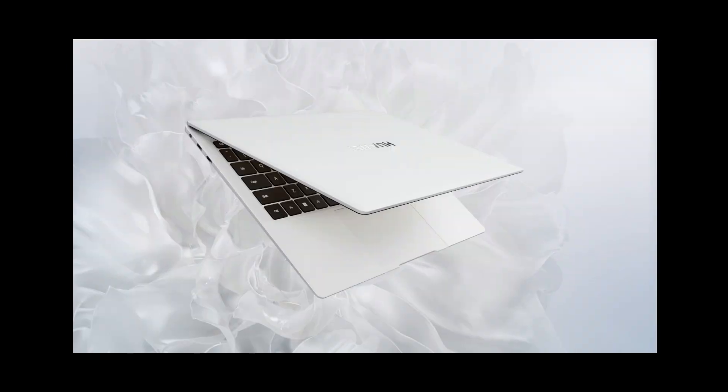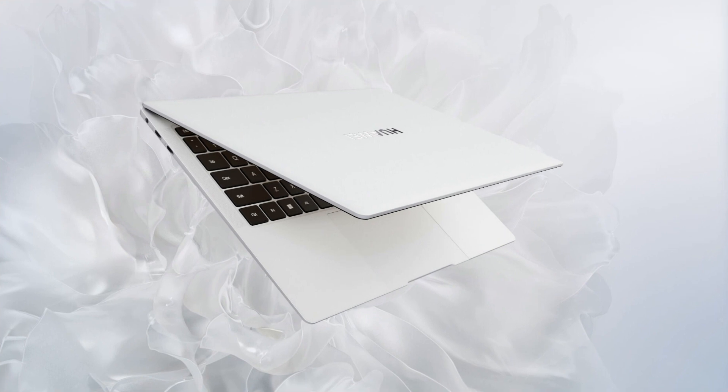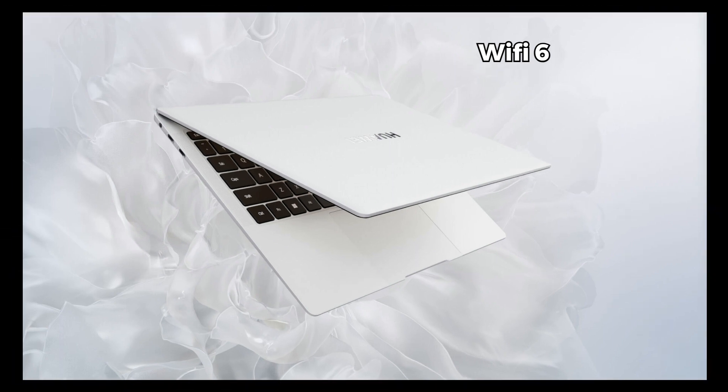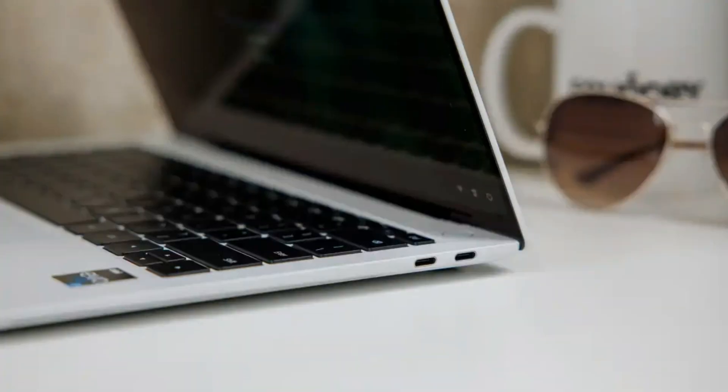This laptop comes with Wi-Fi 6, including support for a 160 megahertz channel. Lightning-fast internet speed and reliable connection are guaranteed. When it comes to ports, you've got Thunderbolt 4 on the left and USB Type-C port on the right, ensuring you can connect all your devices without any hassle.